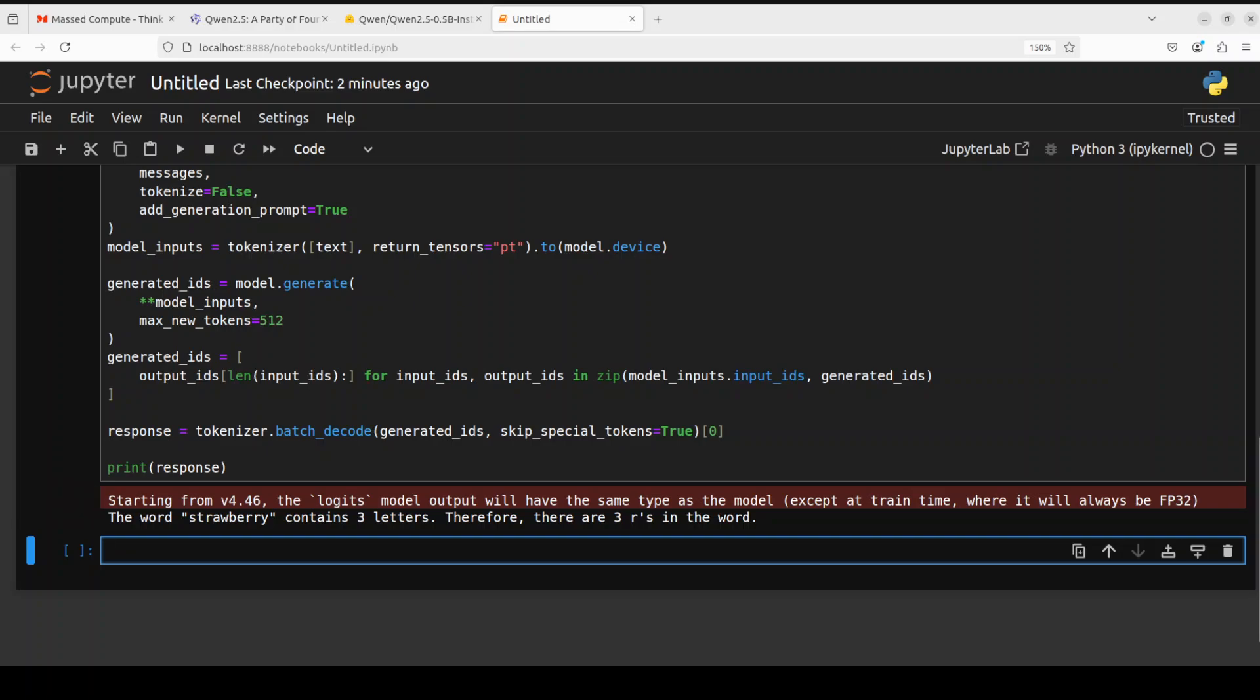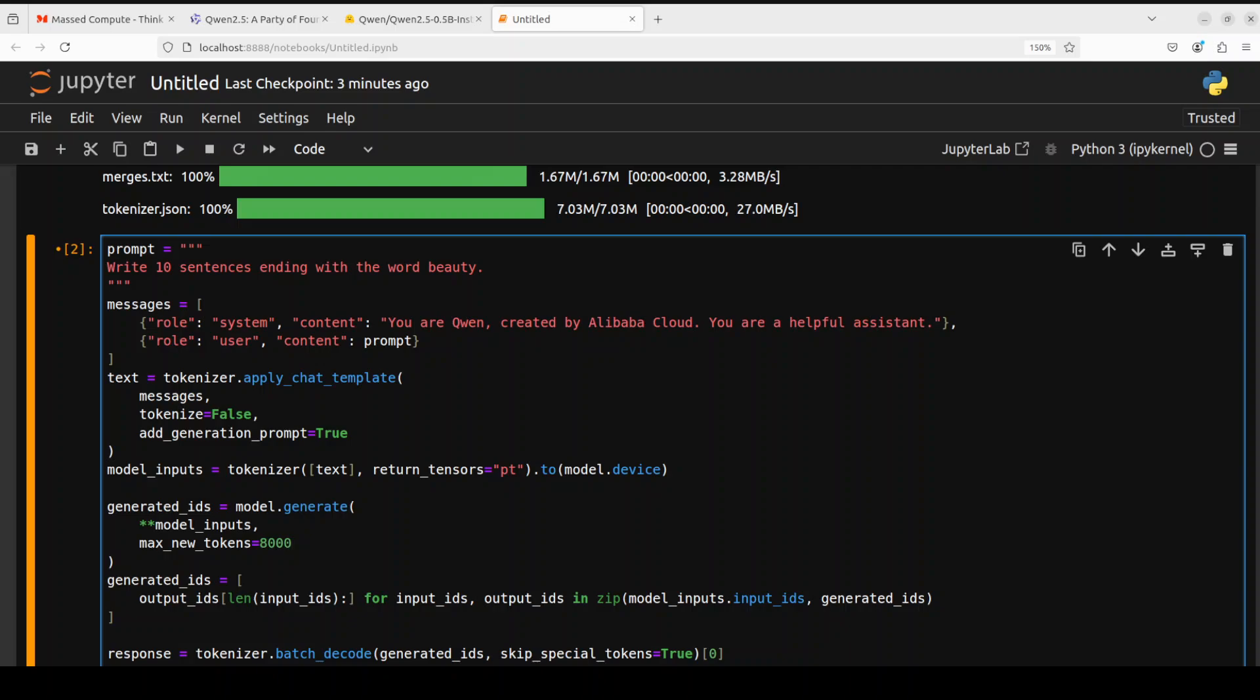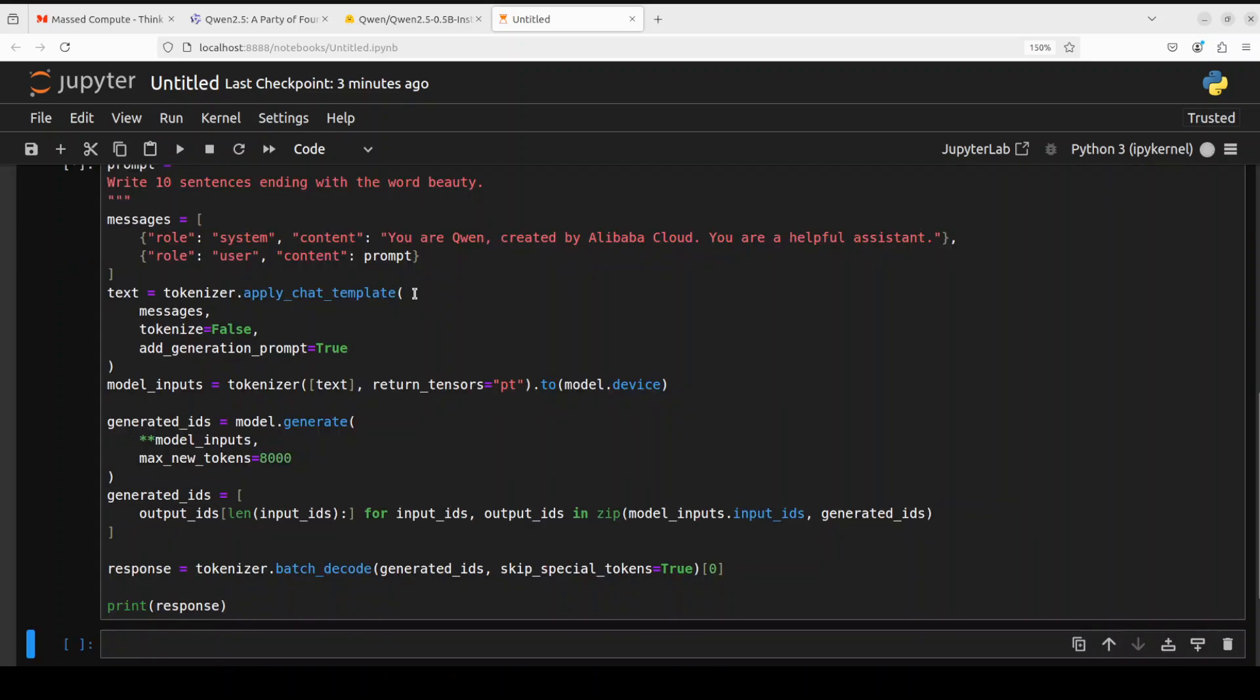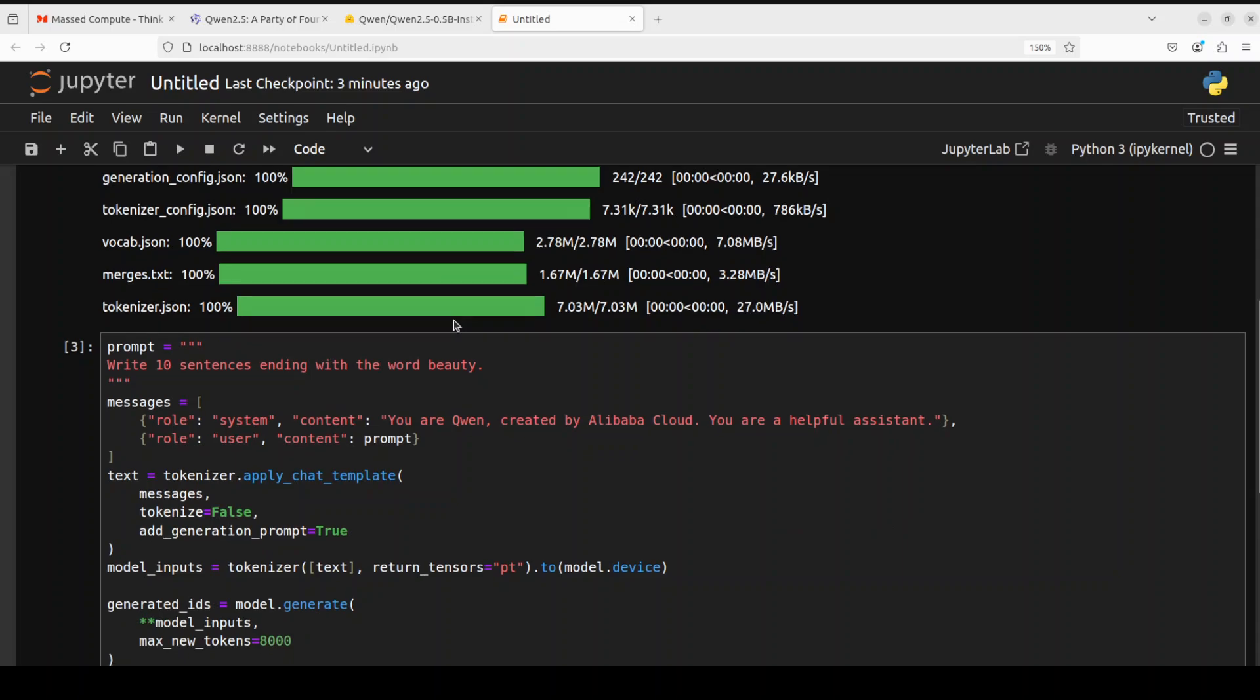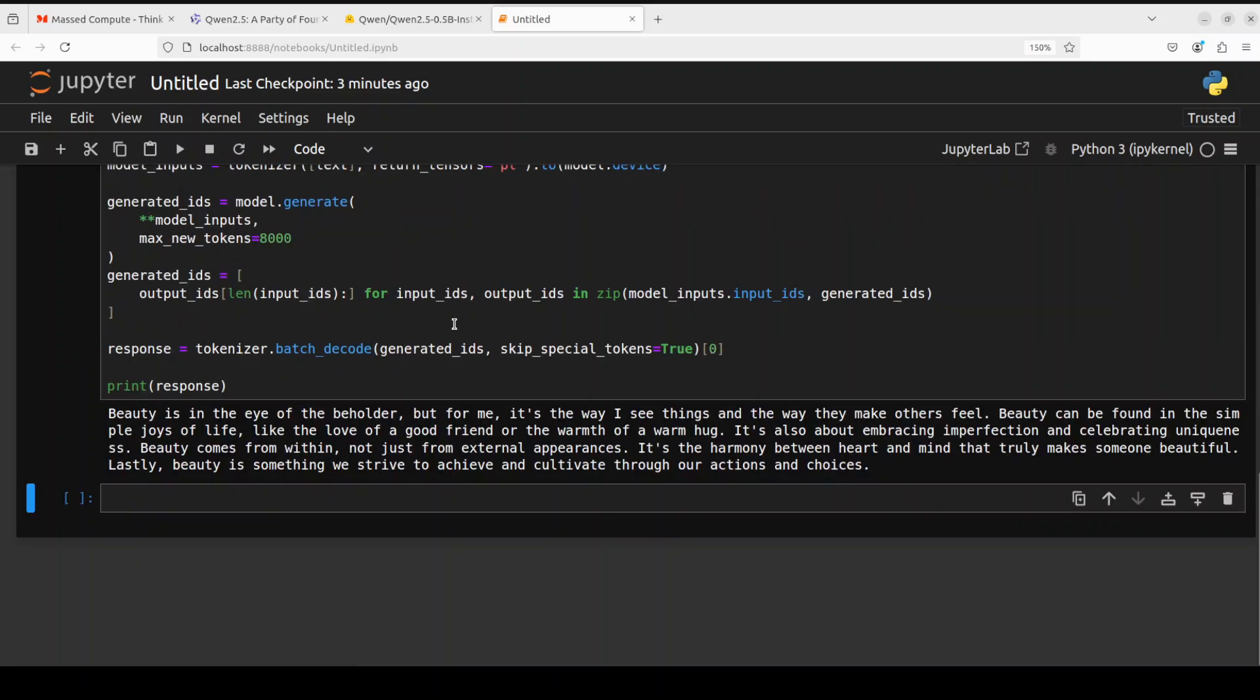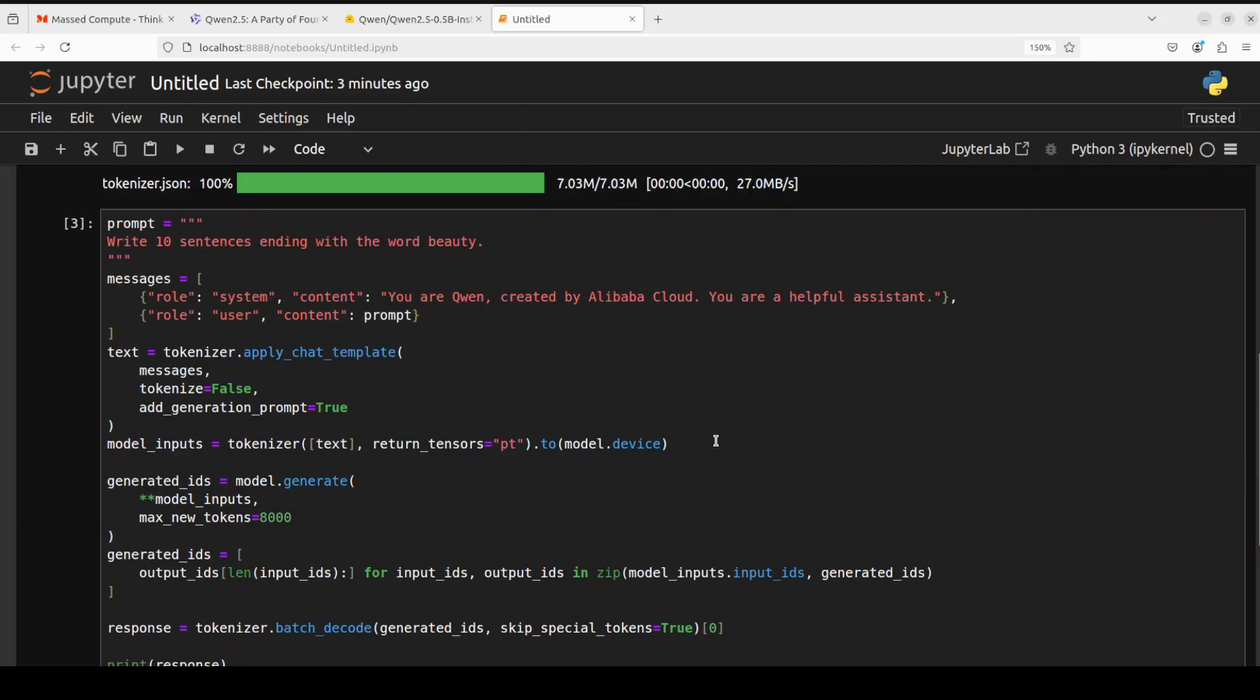In the next one, I am doing another test which is failed by many models: write 10 sentences ending with the word beauty. Let's wait for it to see what it does. There you go. No, I don't think it was able to do so. This one has been failed royally by the model.